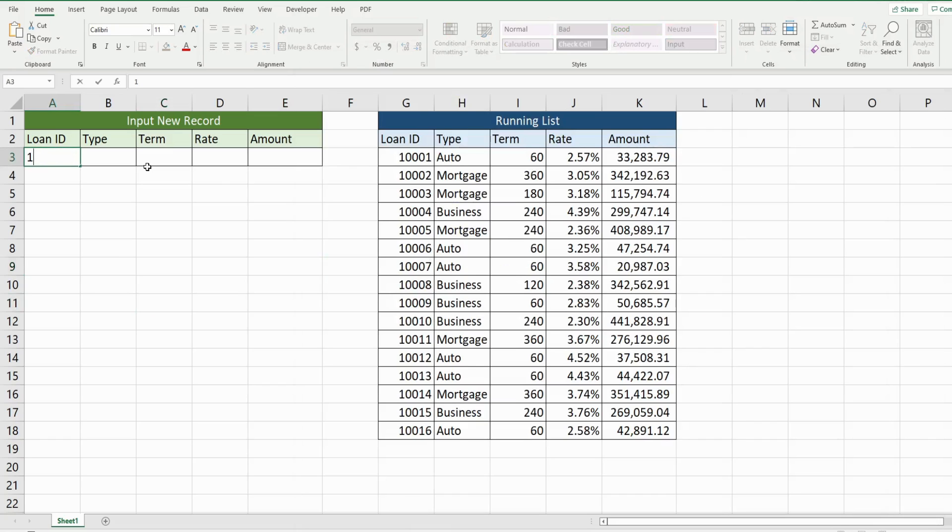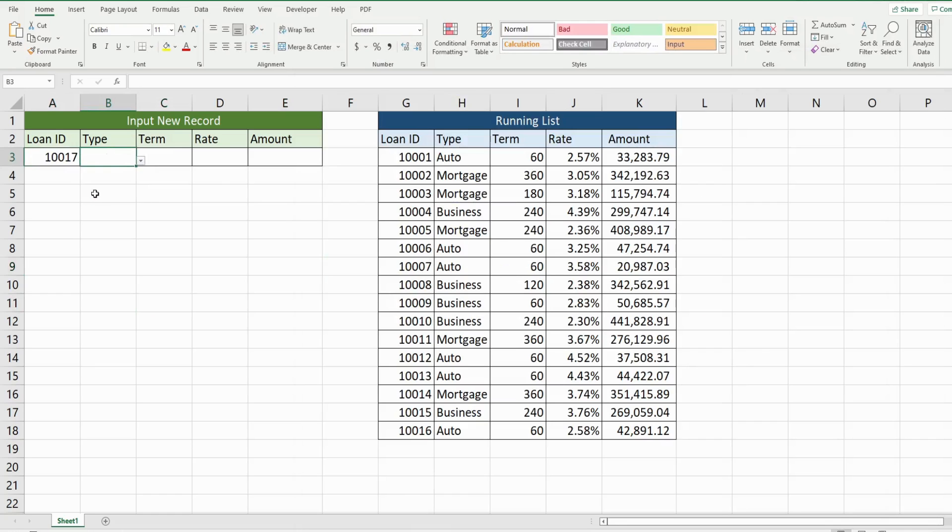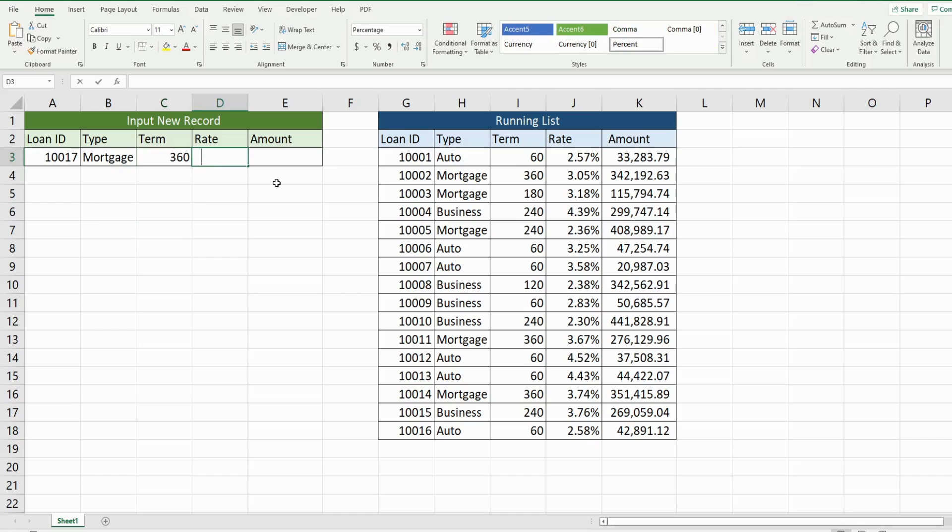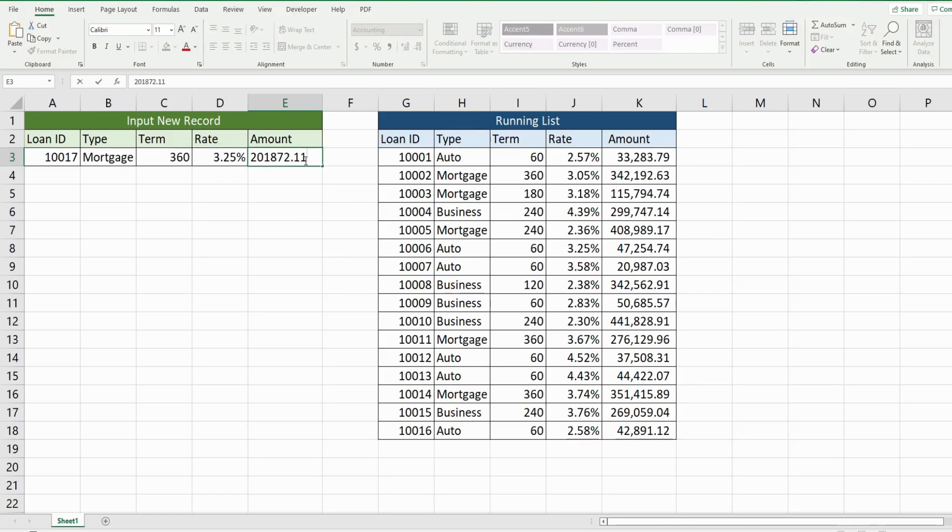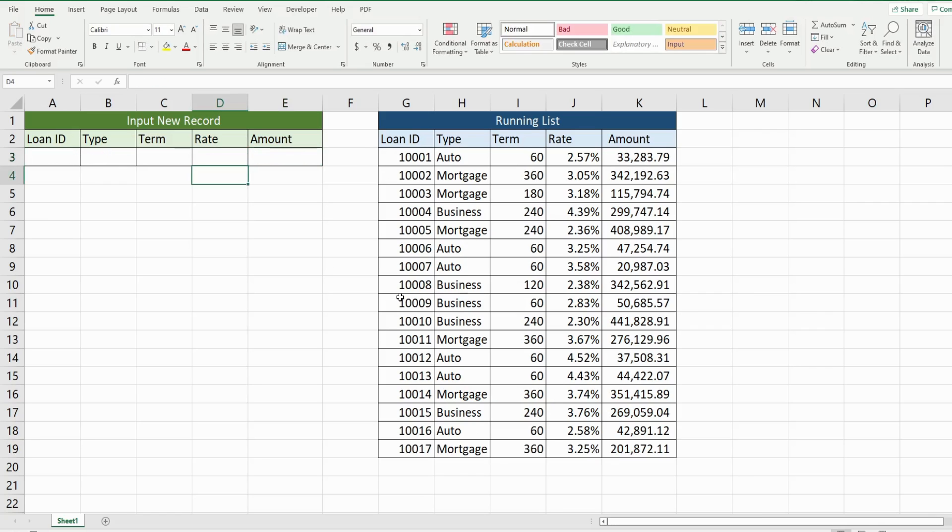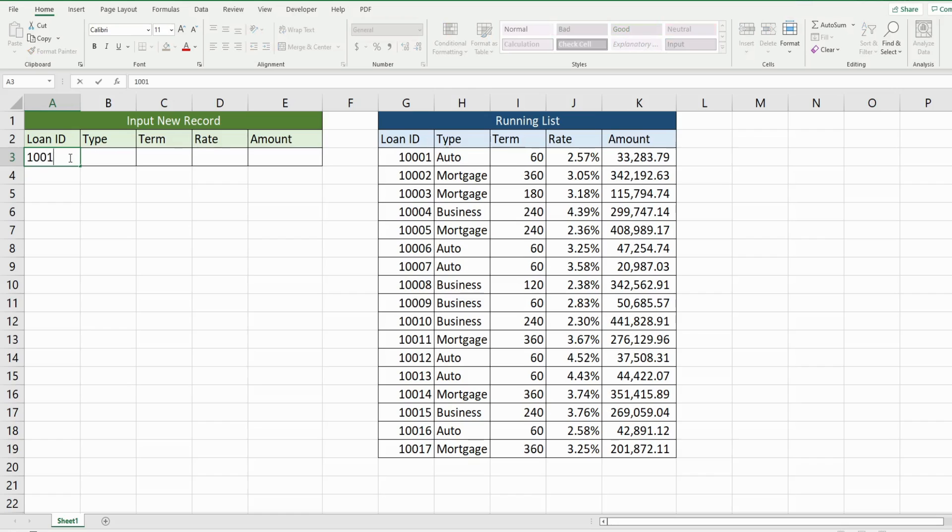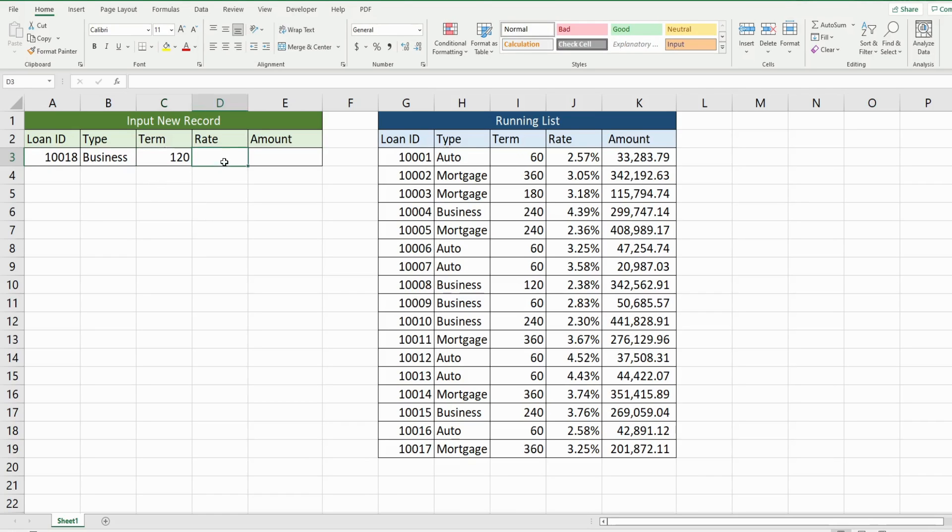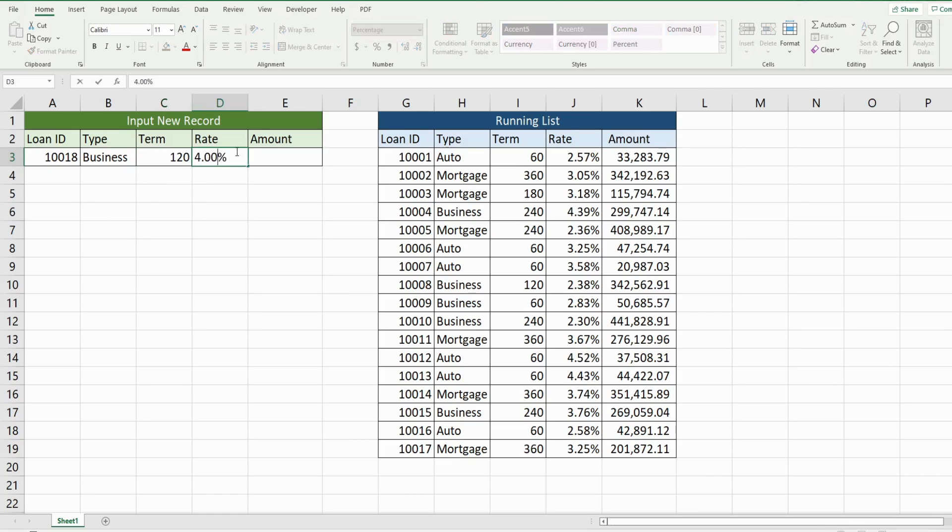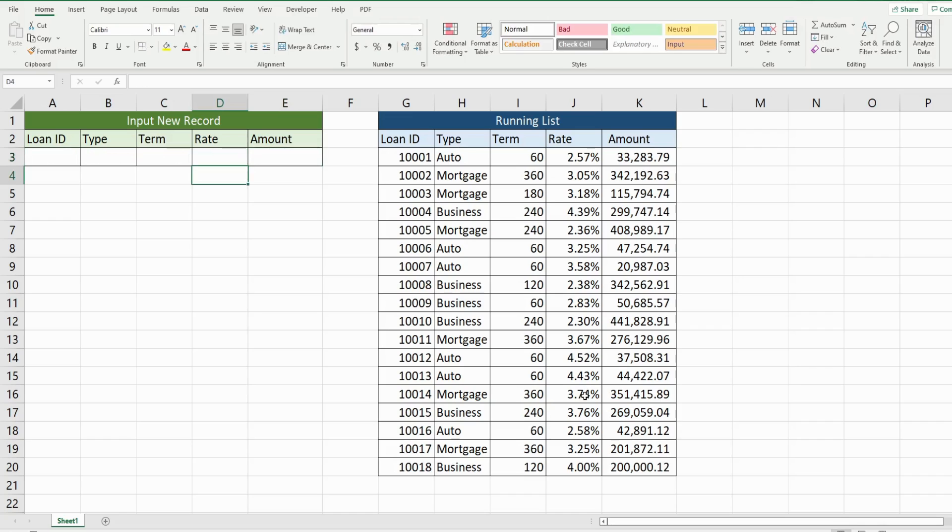So I'm going to add a new loan record. And we'll add a mortgage this time. And when I hit enter here, this cell is our event cell. So it should trigger the copy of this data to our last row. And there it is. So I can add a new one. And it always dynamically finds the last row.